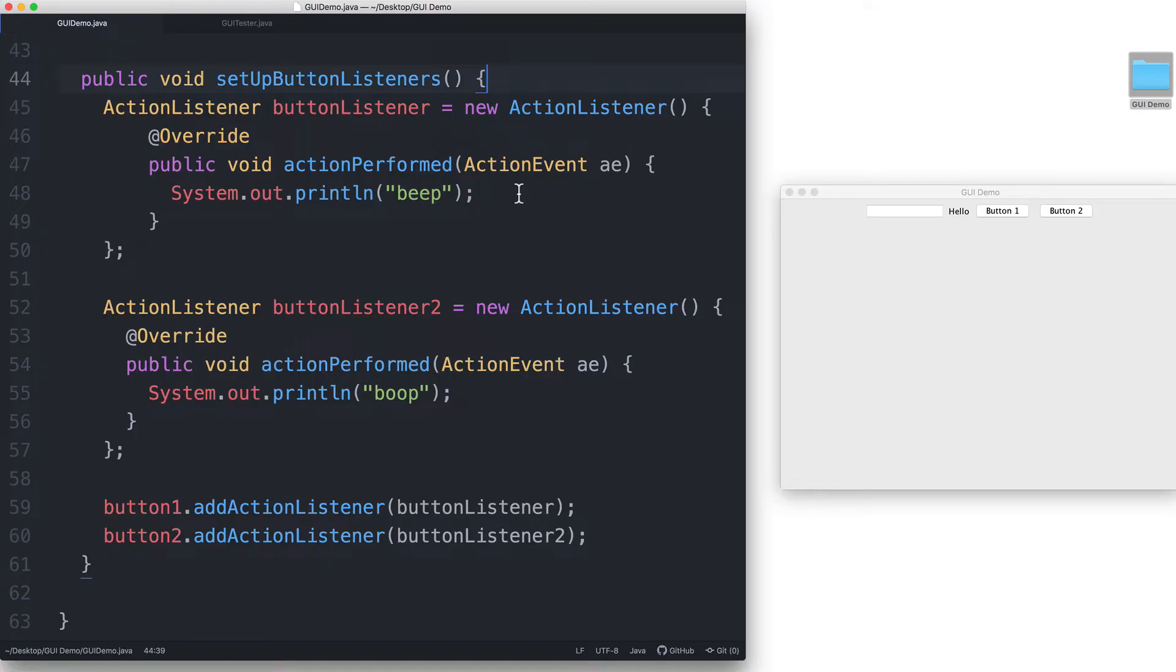A new action event object will get created automatically every time any one of our buttons get clicked. There is no need for us to explicitly make one.